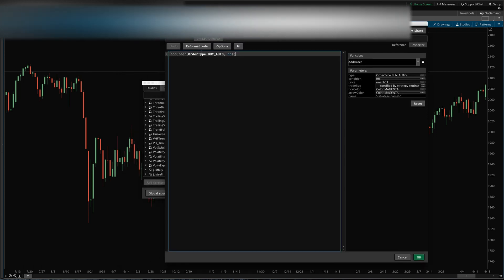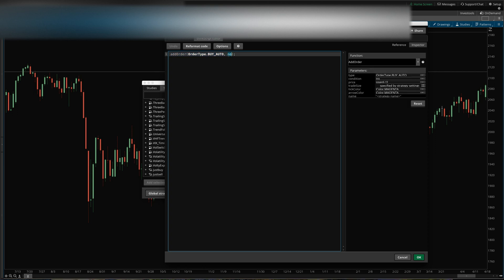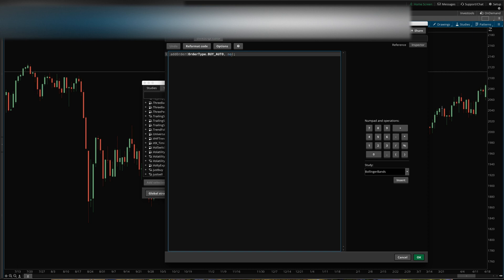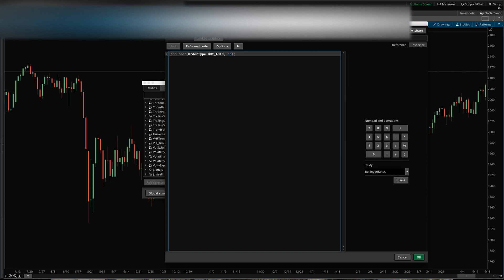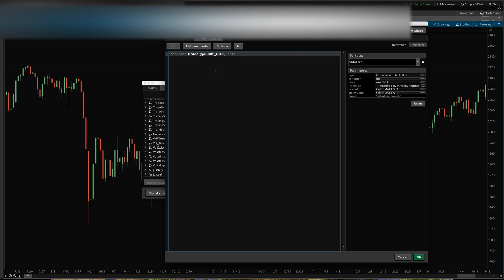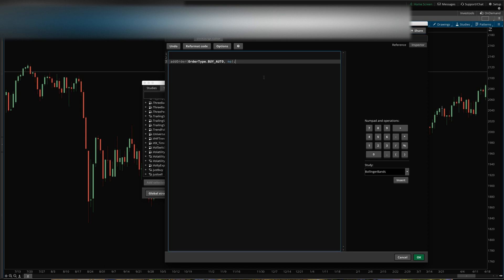Then I'm going to go to strategies here. This is the list of all the strategies that come built in and any other ones that you've added to your ThinkOrSwim installation. I'm going to click new here. By default, it's just going to have this basic line here - add an order.